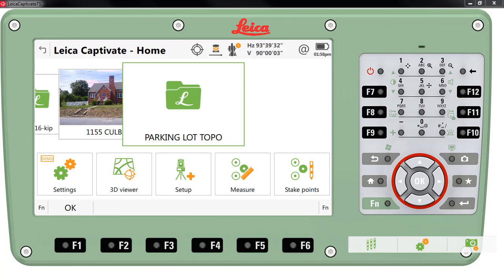In this presentation we will export data that has been captured using Leica Captivate coding and line work commands via a style sheet to an ASCII text file that can be imported into Civil 3D or into Carlson Survey.